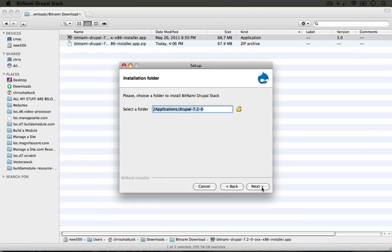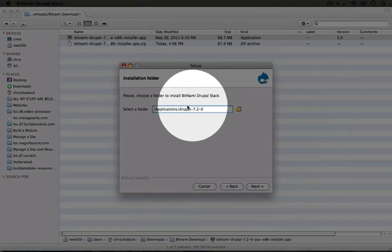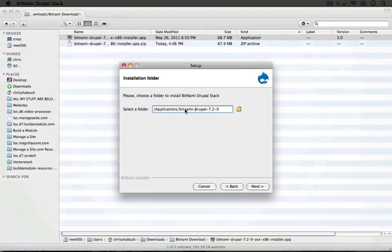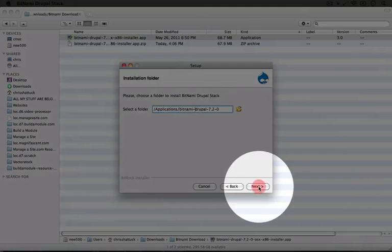It allows us to select an application folder. I'm going to rename this in order to add Bitnami to the name so it's a little easier to search for in my applications folder and I'm going to click next.